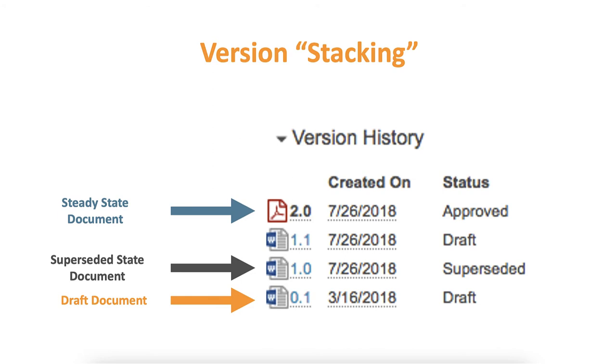The steady state of a document refers to the documents that are current, approved, or final. Each version will update in 0.1 increments.